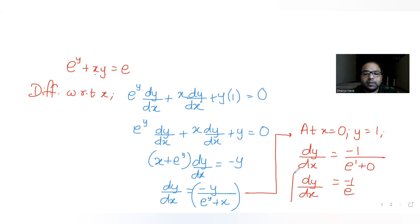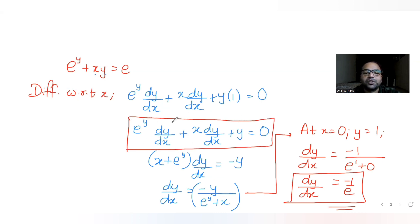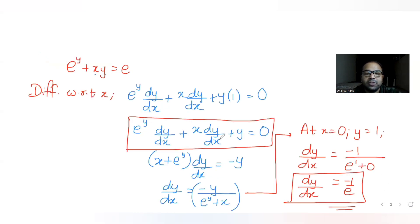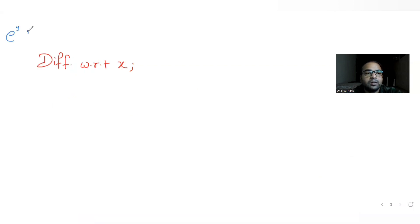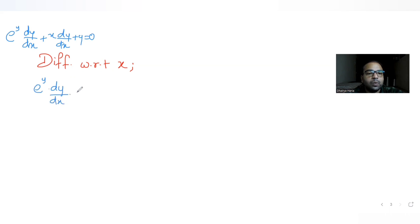Now let's find the double derivative. We differentiate the entire expression again with respect to x. Starting from: e^y·(dy/dx) + x·(dy/dx) + y = 0, differentiating with respect to x: for the first term, applying the product rule gives e^y·(dy/dx)·(dy/dx) plus e^y·(d²y/dx²).